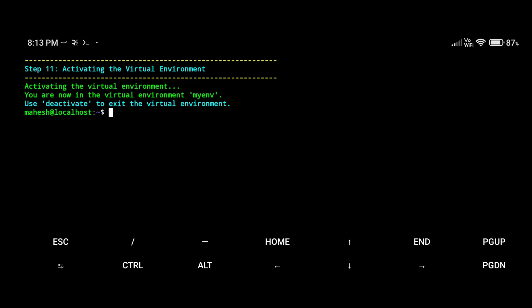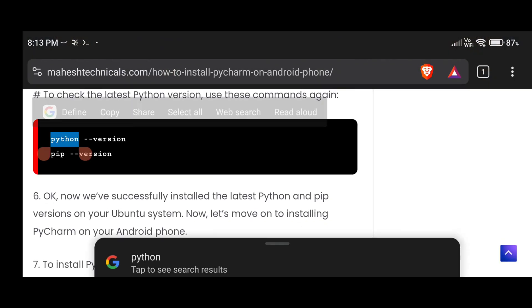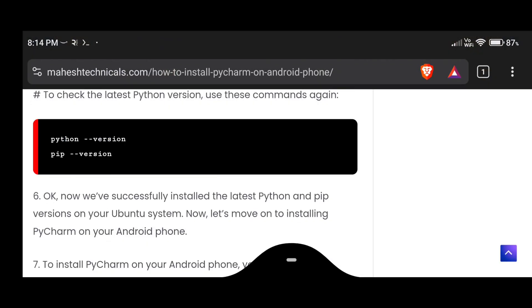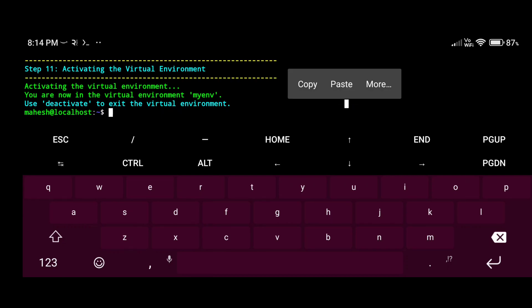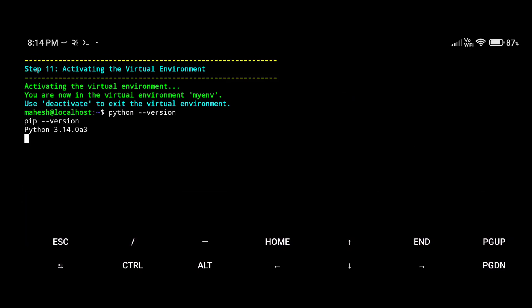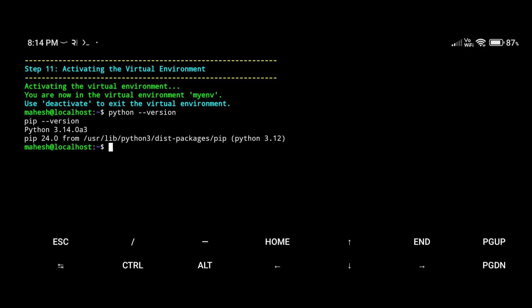The latest version of Python is successfully installed on our system. Copy both commands and paste them — they will show you the Python version and pip version. You can see the latest Python version is now 3.40, and pip is also installed. Both installed successfully without any problem.